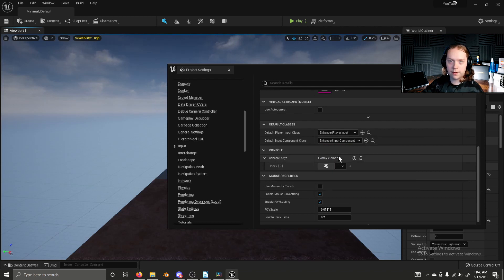An Input Action is anything a character being controlled by the player might do. Walking is one example. Pressing a button is another. Input Actions inside the Enhanced Input System can have up to three floating point number axes associated with them. You could make use of just one with a button — it could be a zero when you're not pushing the button, and a one when you are pushing it.